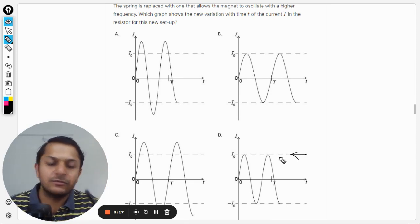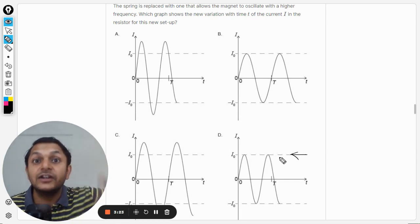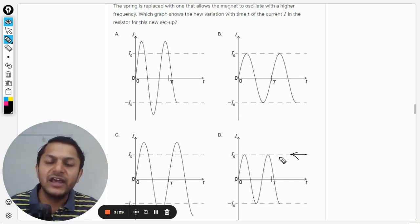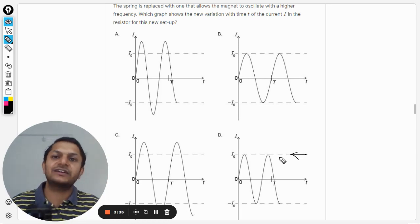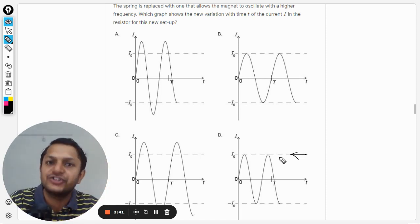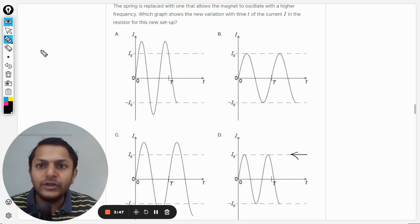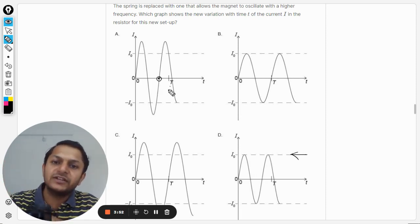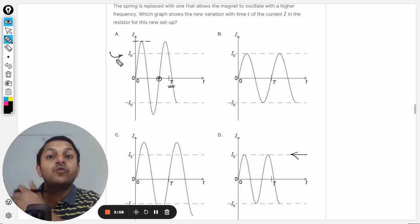When frequency increases, the magnitude of the induced EMF also increases. If frequency has increased, the time period is lesser, meaning the velocity of the magnet has increased. By Faraday's experiment, more velocity means a greater rate of change of flux, which means greater induced EMF. So the amplitude of the current must be bigger than in the initial case.